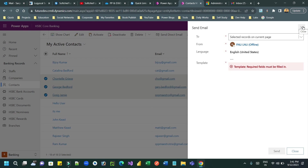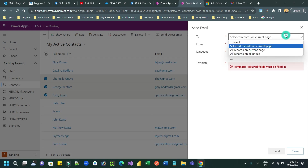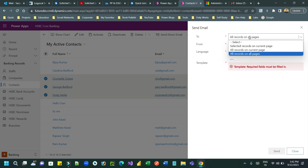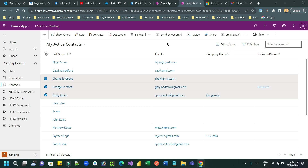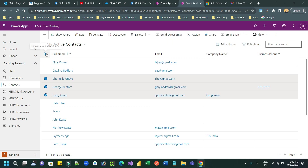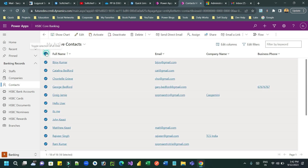Depending on your requirement you have to use the Send Direct Email feature wisely. If you mistakenly select all pages and later realize you should not have sent this email to all customers, that is a problem. So choose the selected customers wisely to send this bulk email. I hope you understand how Send Direct Email or bulk email is used.